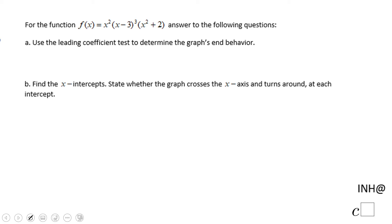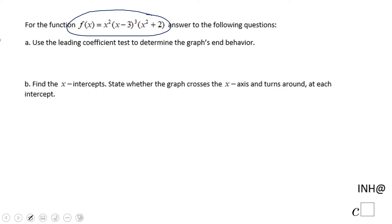Welcome, or welcome back, to C-squared. In this example we have a polynomial function in factor form and we need to answer some questions.